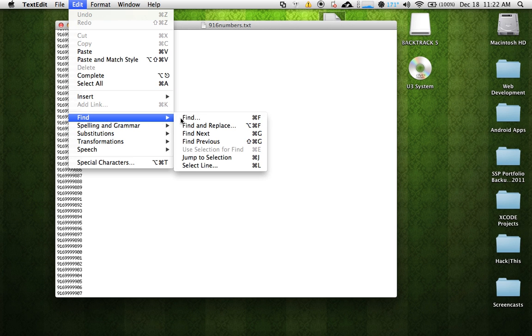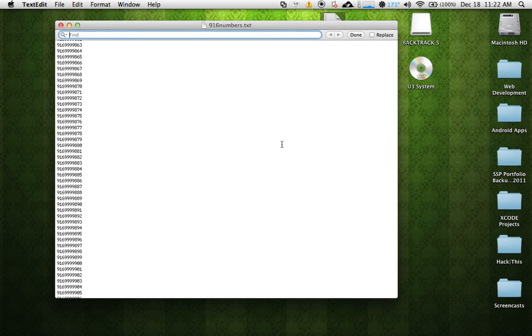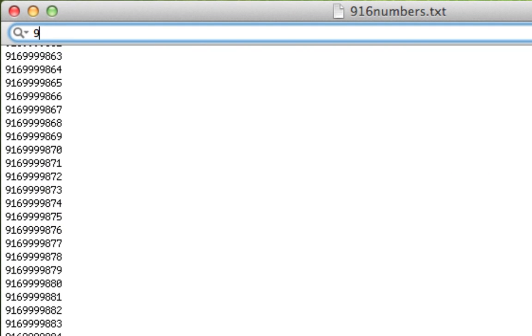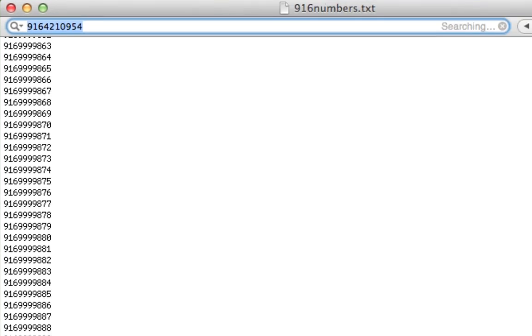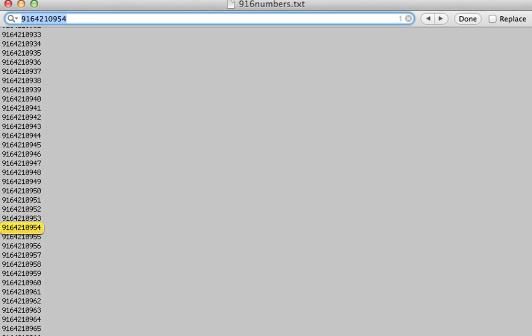Edit, Find, and then we'll just say 916-421-0954. It's going to be in there. So there it is.